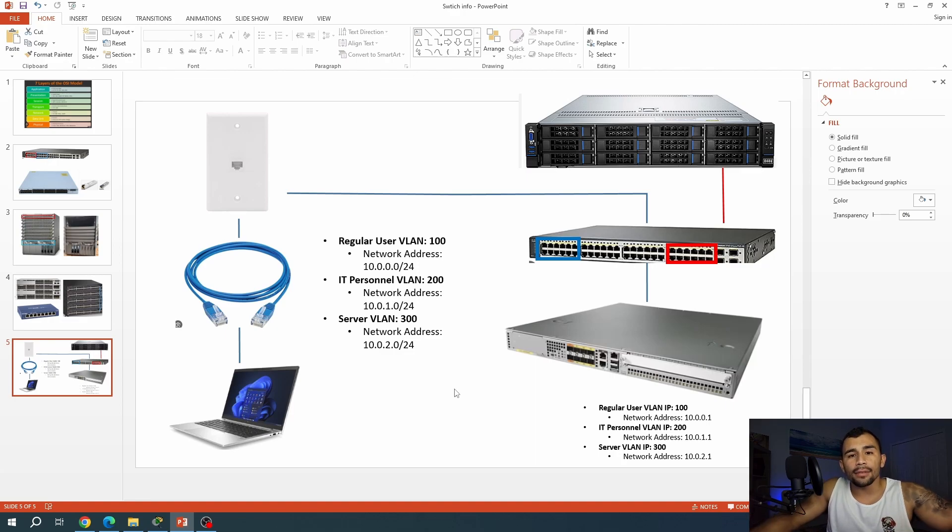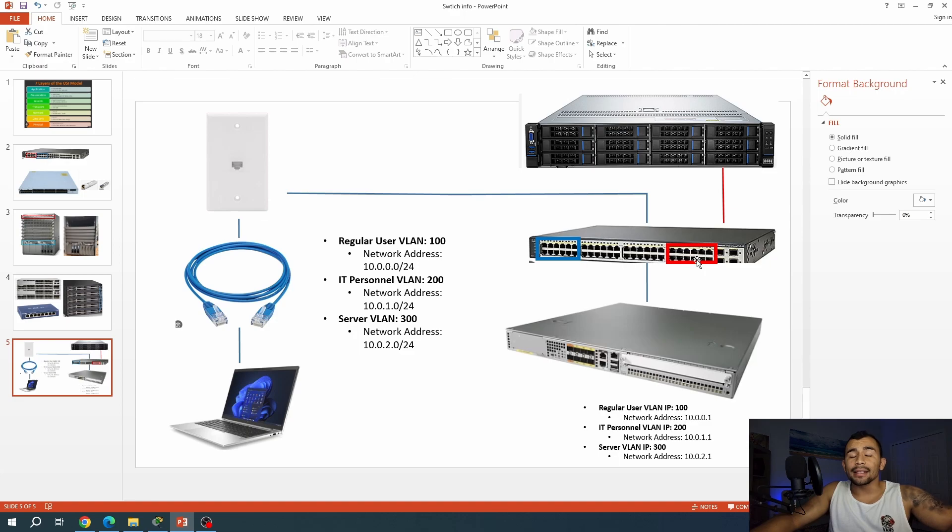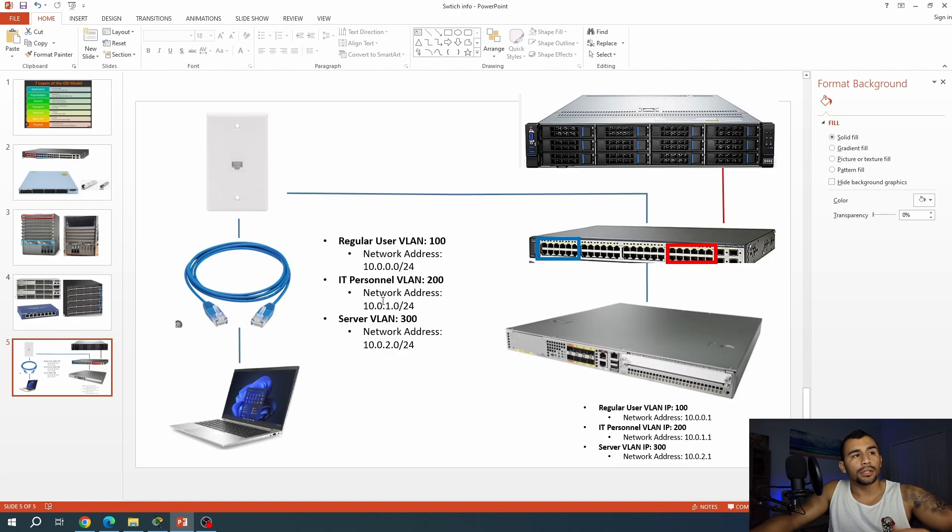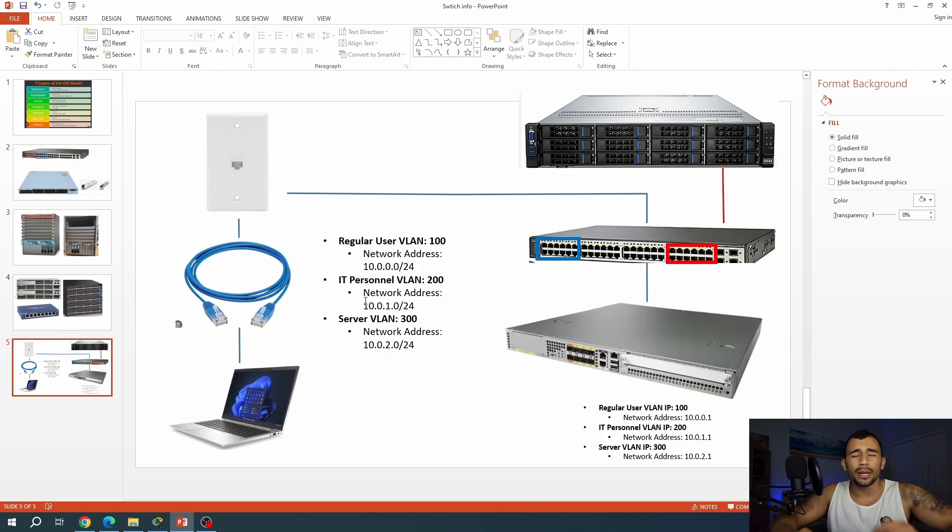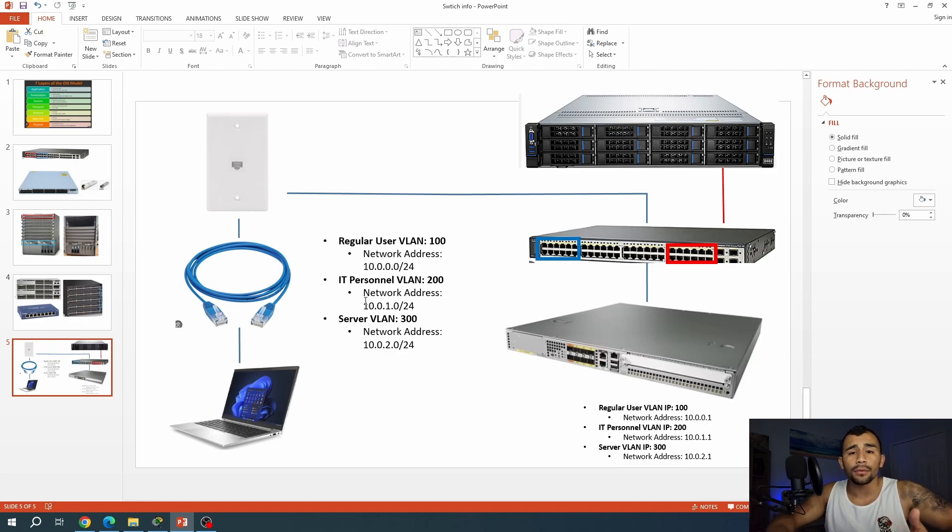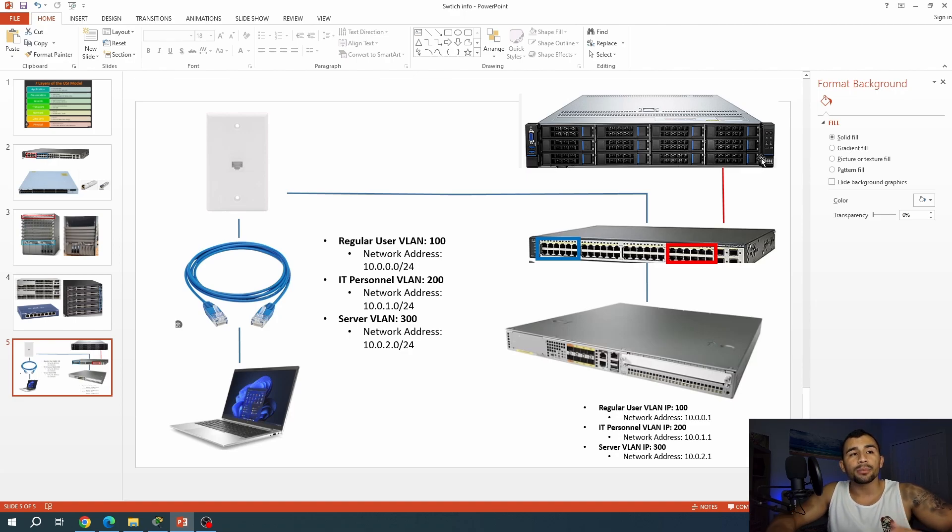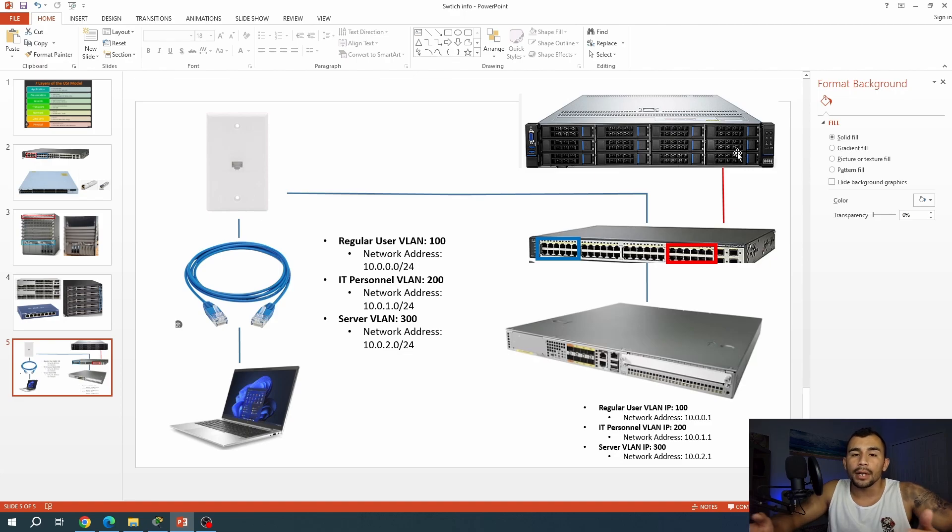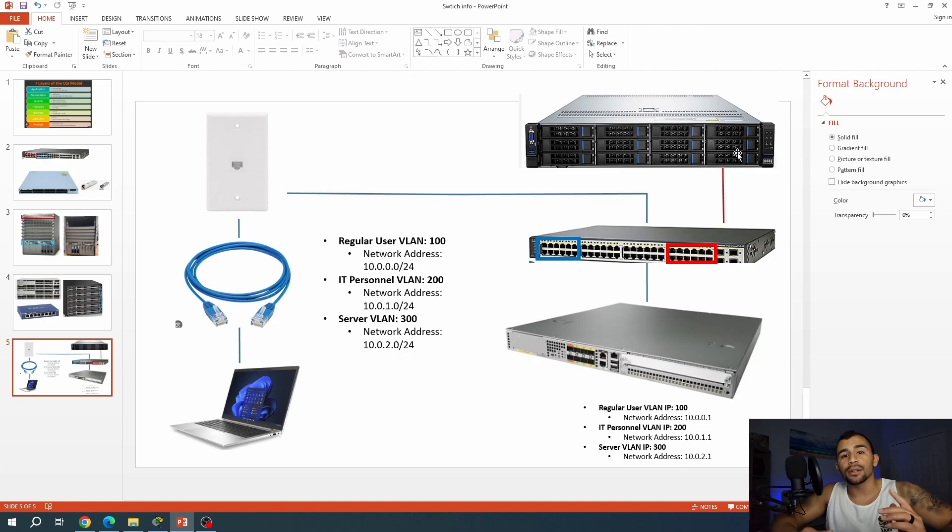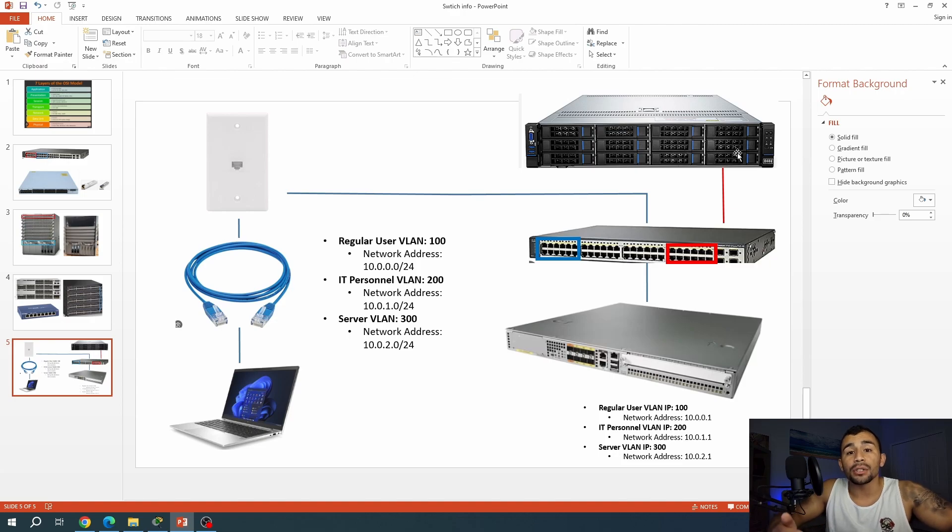Now, the IT staff laptops will be connected, and then they'll be put on the IT staff VLAN, which is going to consist of this subnet here, VLAN 200, 10.0.1.0 slash 24. Now, if you don't know what that means, don't worry. I'm going to have another video covering subnets. Now, the IT personnel, they'll have a network address that's on that network, and the server will also have a network address that's on that network. And those IT staff can actually reach that server because they're on the same VLAN.